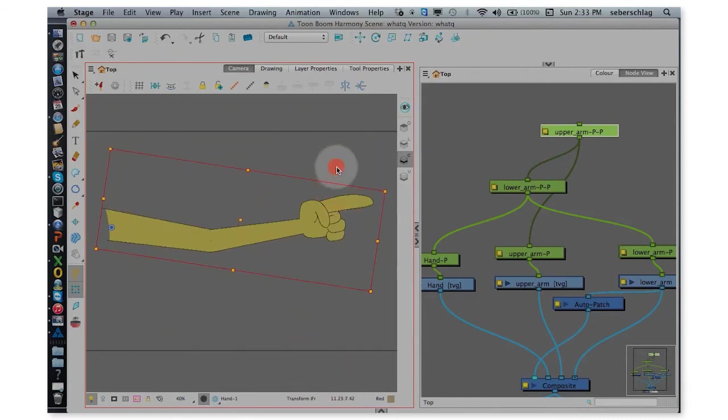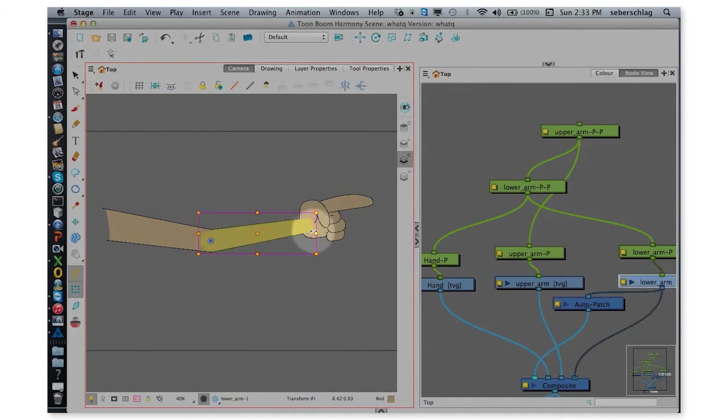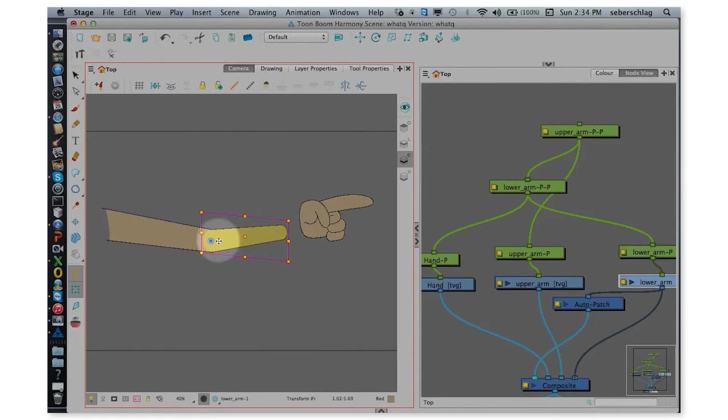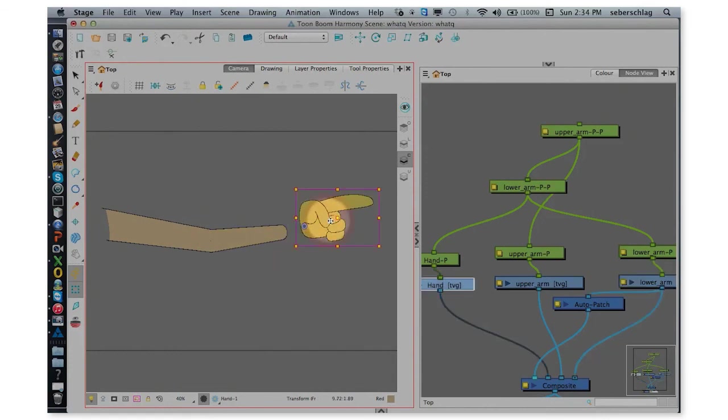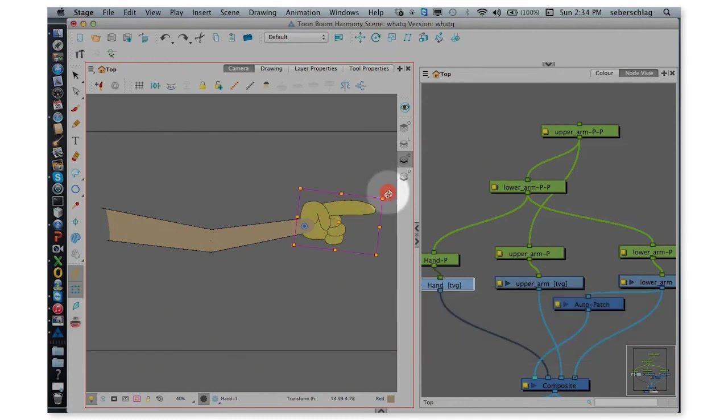And some of you might wonder, why did I put these extra pegs here? I put the extra peg because sometimes you want to just move this layer and not affect this one. Ctrl-Z, Ctrl-Z, Ctrl-Z. I put those back.